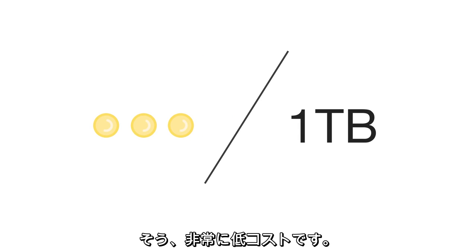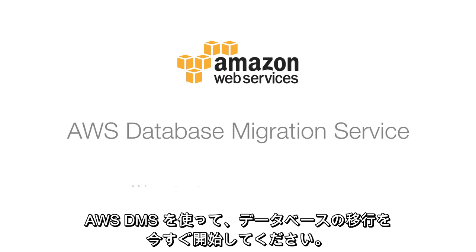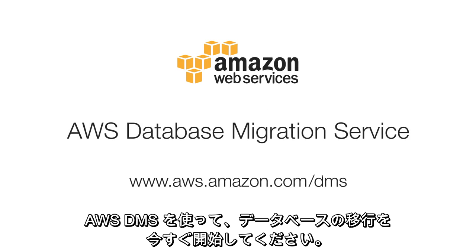Really. Start your database migration today with AWS DMS.